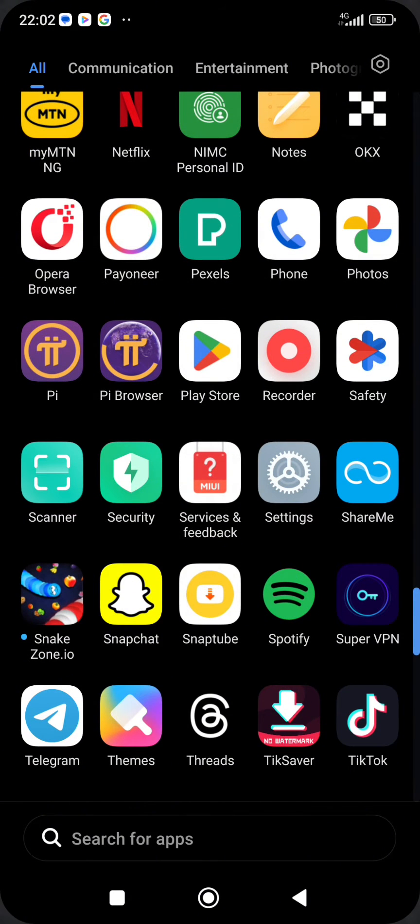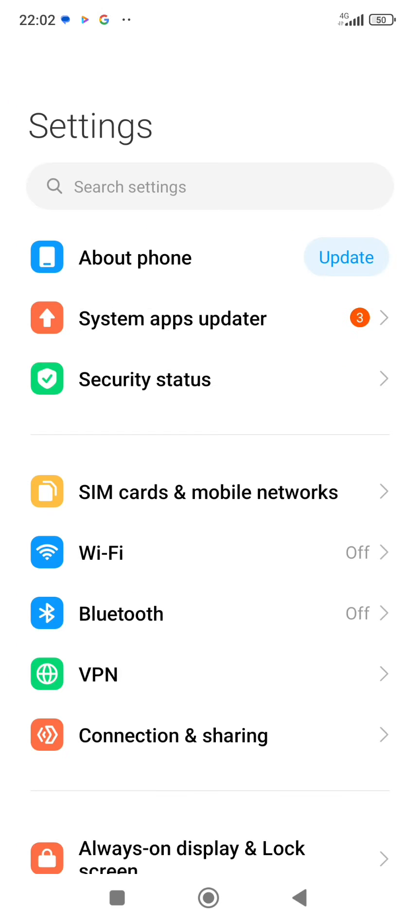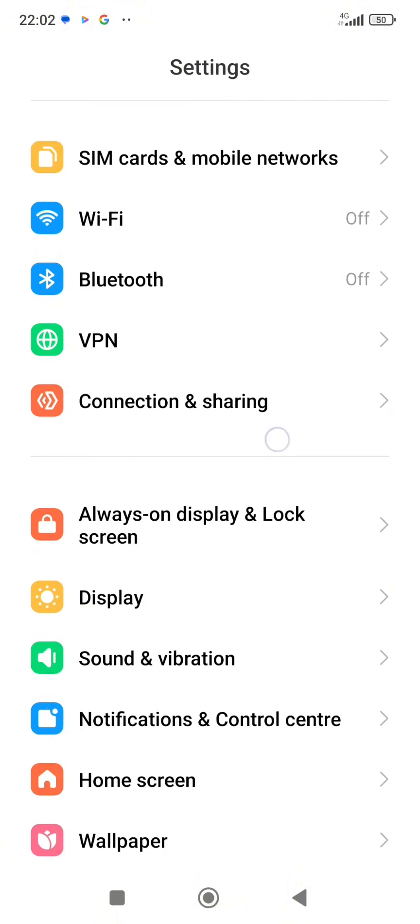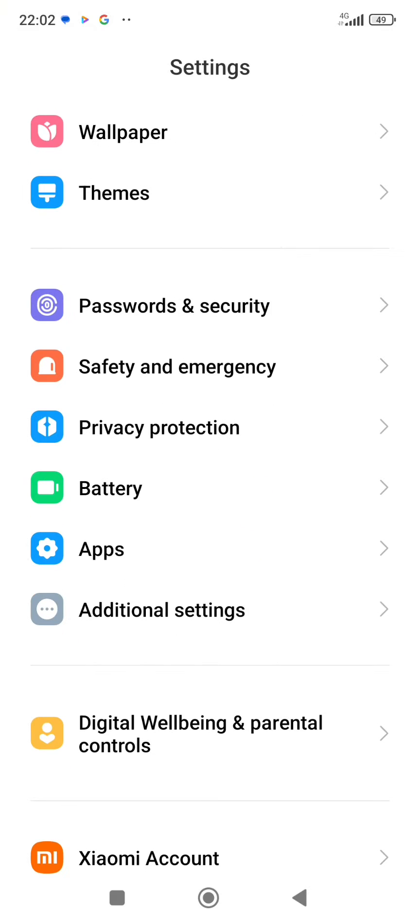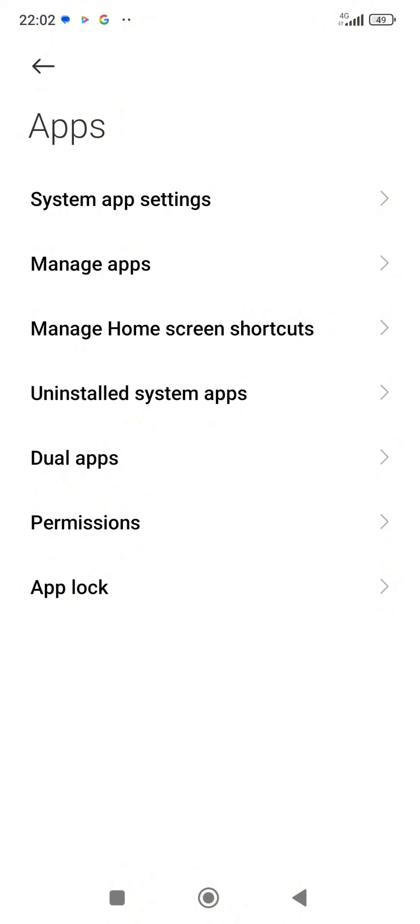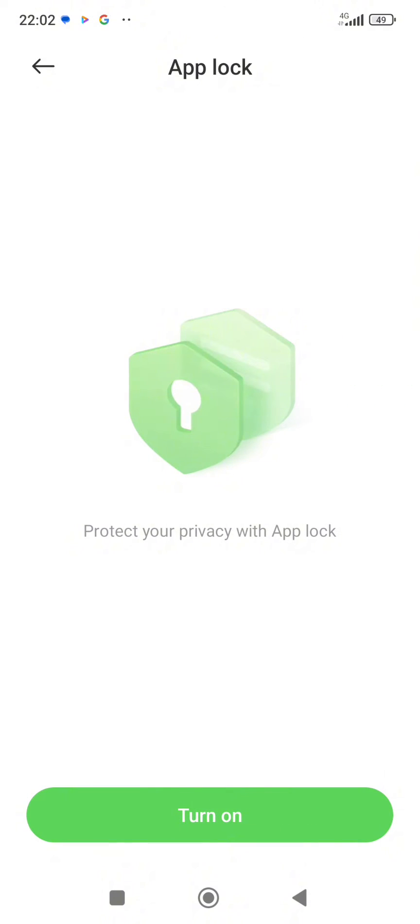You just head over to your settings, tap on your settings and scroll down a bit. You can see apps, tap on apps, and down here you click on app lock. Click on turn on to turn on your app lock.